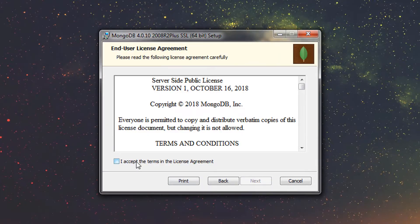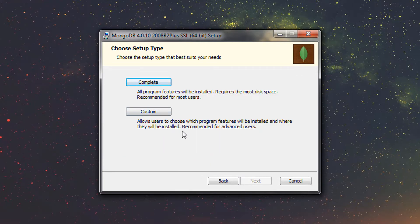Here you just need to accept the terms and conditions and the license agreement, then press 'Next'. This window will ask you to choose the setup type. If you choose 'Custom', it allows the user to choose which program features will be installed and where — this is for advanced users. Since we are not advanced users, we're going to choose 'Complete' to install all features of MongoDB.